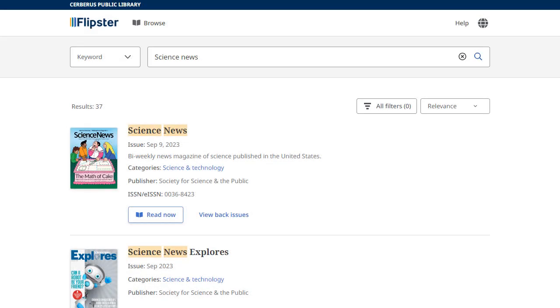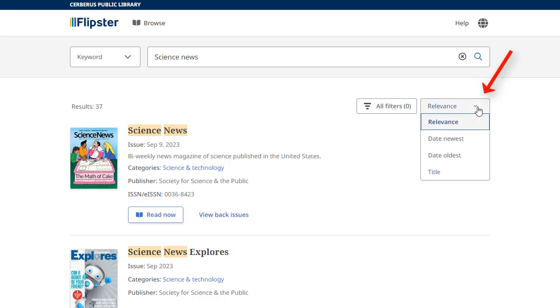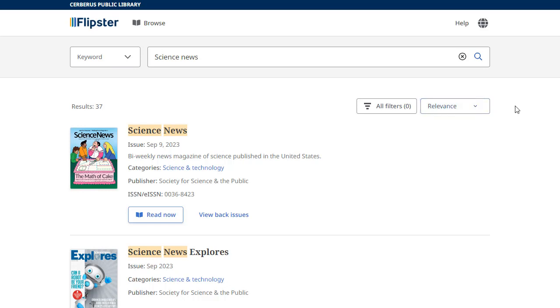On the result list, you can sort your results by relevance, date, or title. Simply click the Sort drop-down and select your preferred method.